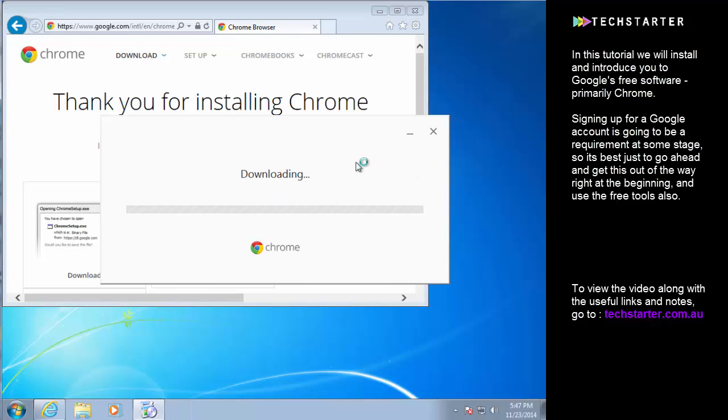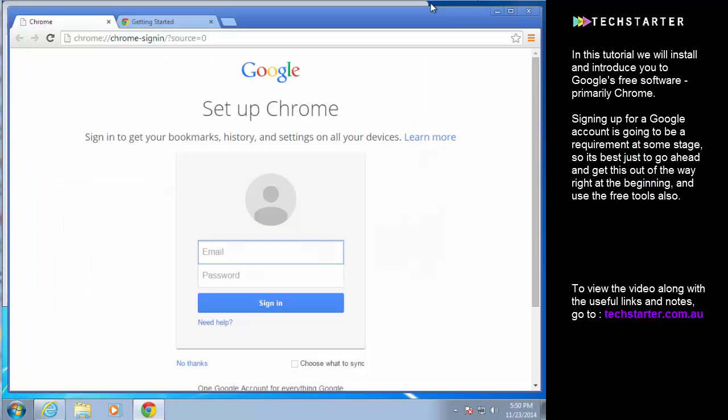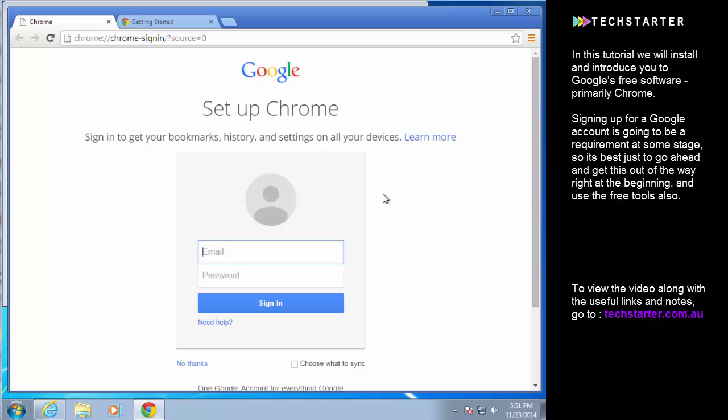Okay, so Chrome has been installed. It's now asking us to sign in. This is actually pretty important because as it says here if you sign in then it will memorize your bookmarks, browsing history, form entries like things that you've typed in to forms and it will save you a lot of time in future when you're browsing.